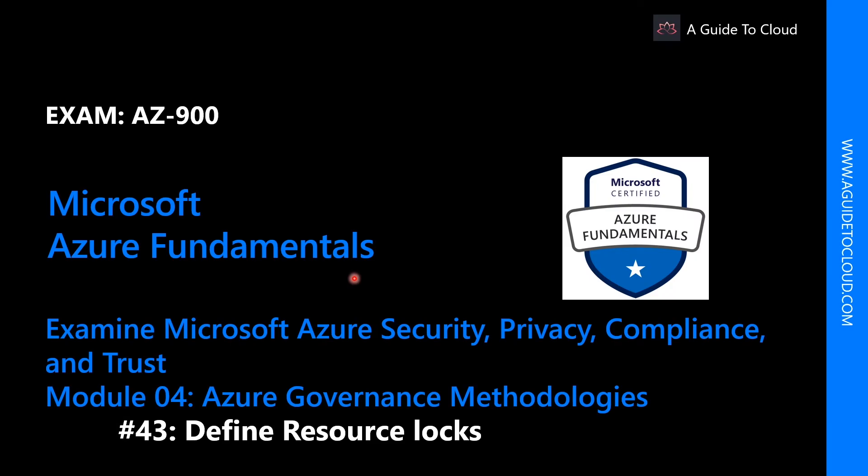Hey, welcome back everyone. My name is Sushant Sutish and I am your instructor for this AZ-900 Azure Fundamentals exam course. We just learned about role-based access control. In this lesson, we're going to talk about Azure resource locks.